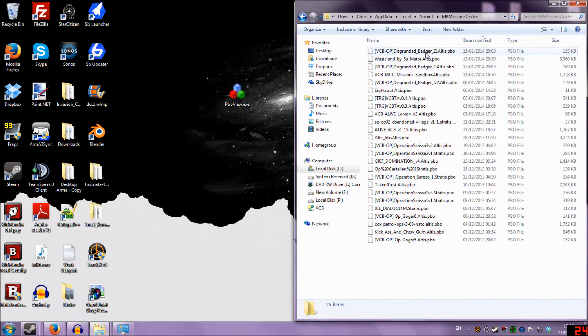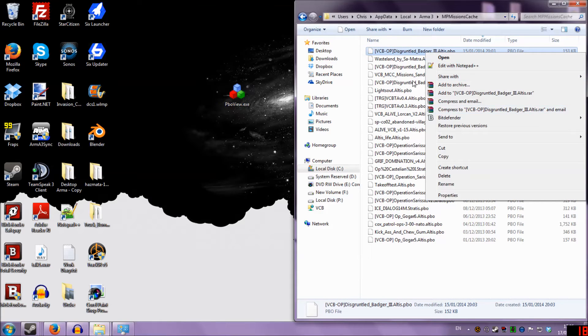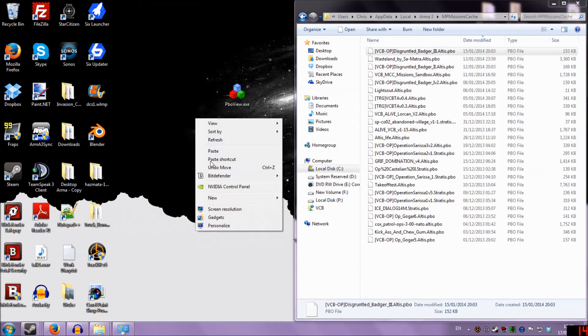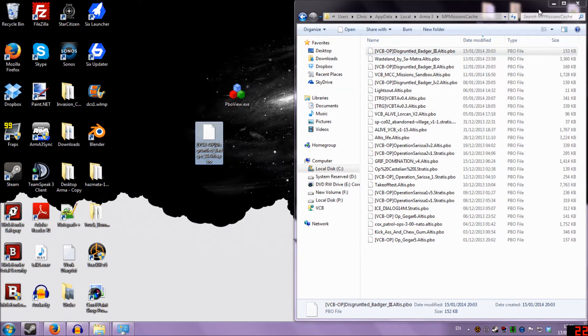Let's see, Date Modified. This is probably the most recent one that I've joined, one of the VCB Volunteer Commando Operations. So I'm just going to copy and paste that to my desktop.